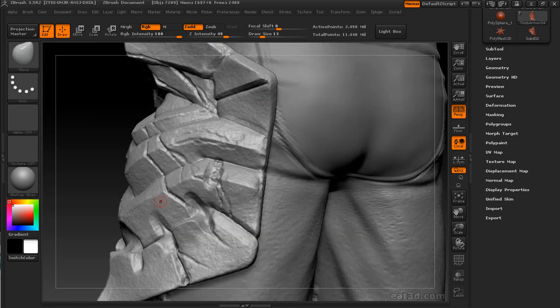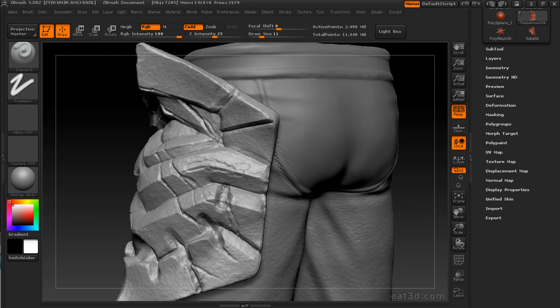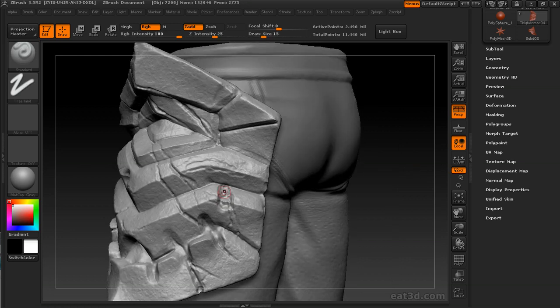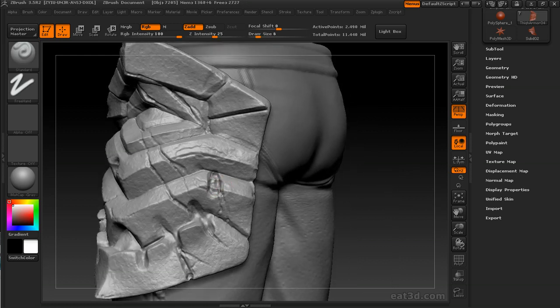Adding a little metal clasp there where maybe the armor started to fall apart and needs to be held together.